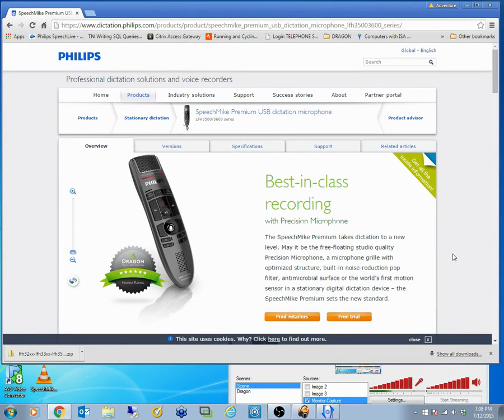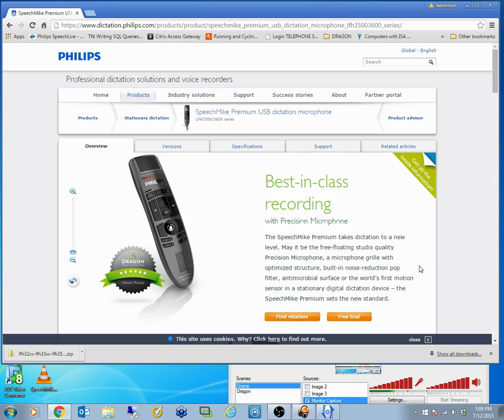Hi and welcome to PC Dictation. This is a support video on the speech mic, in particular updating the firmware. First of all, you need to download some software and that's not only the control center but make sure your firmware is up to date.